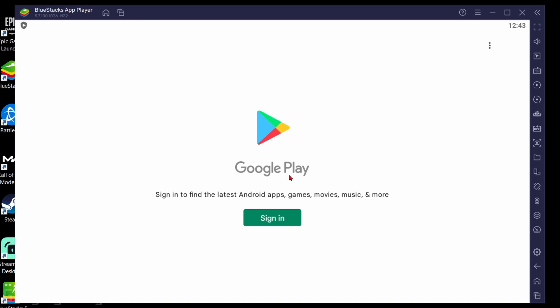You'll need to sign in in order to actually download and install CapCut so go ahead and sign into a Google Play account.